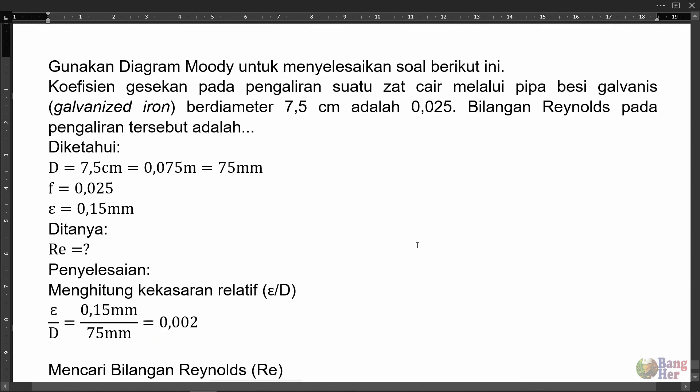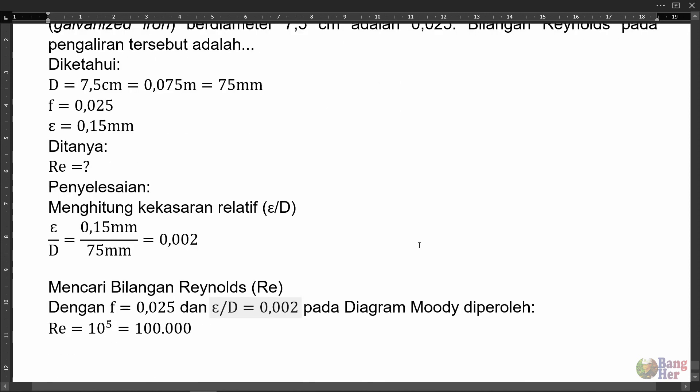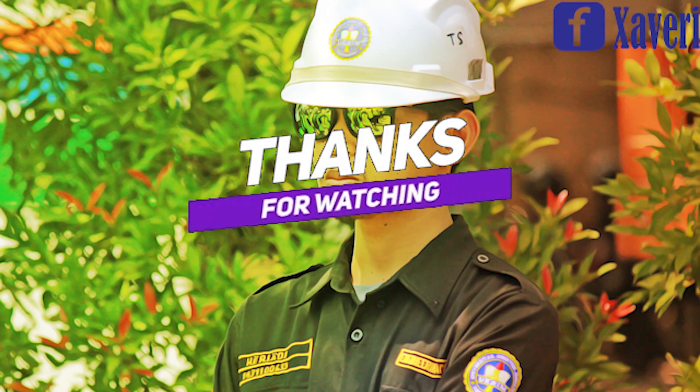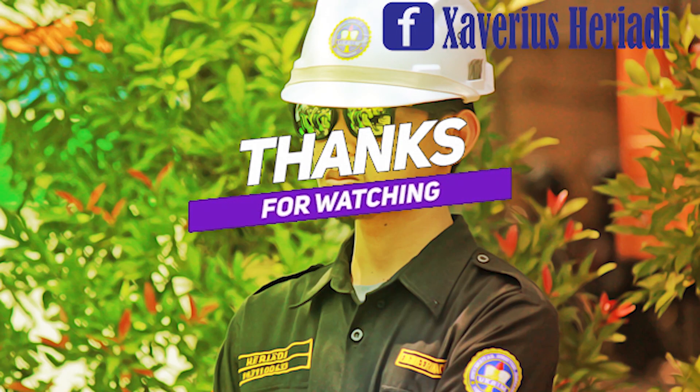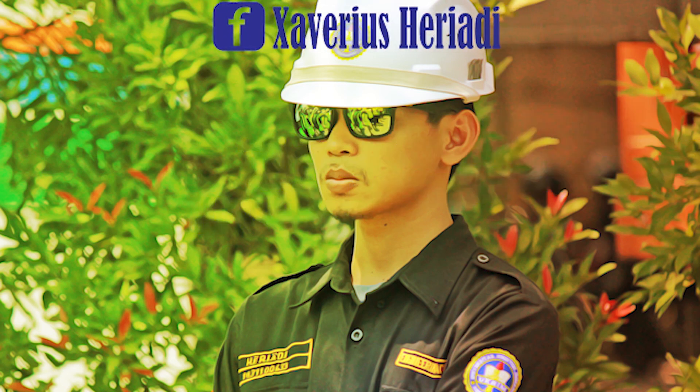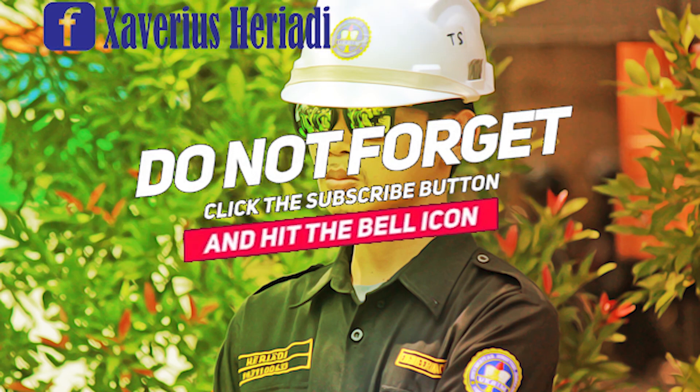Sekian penyelesaian soal ini. Terima kasih telah menonton!